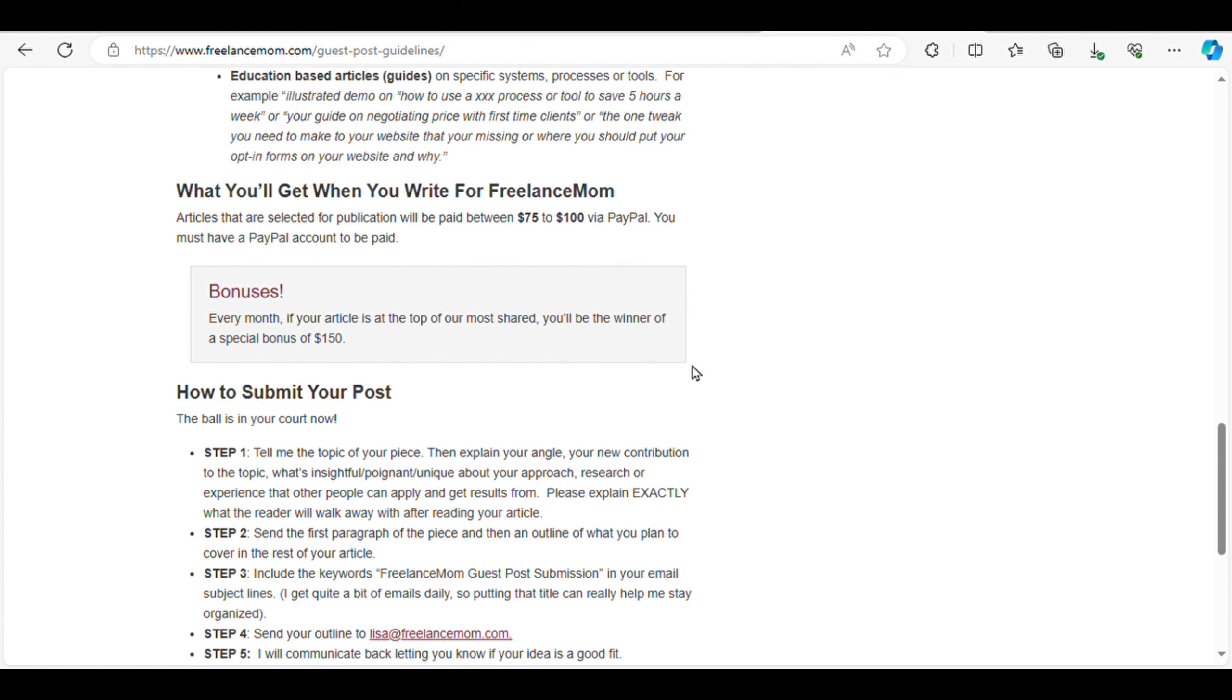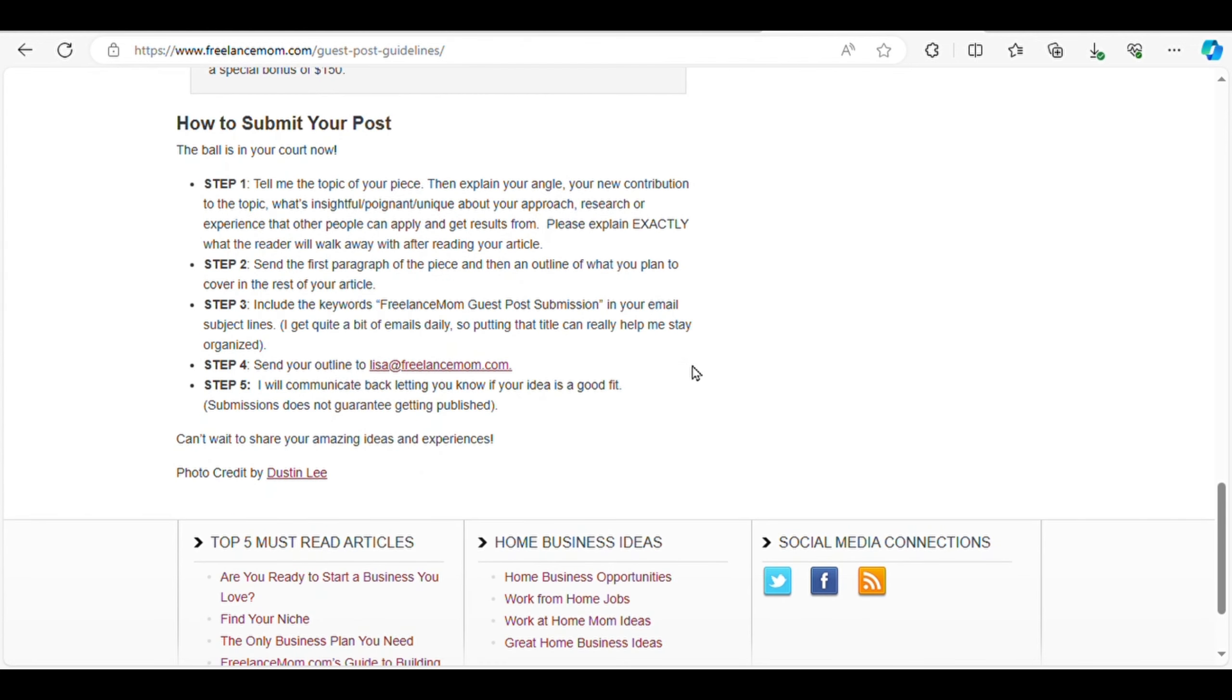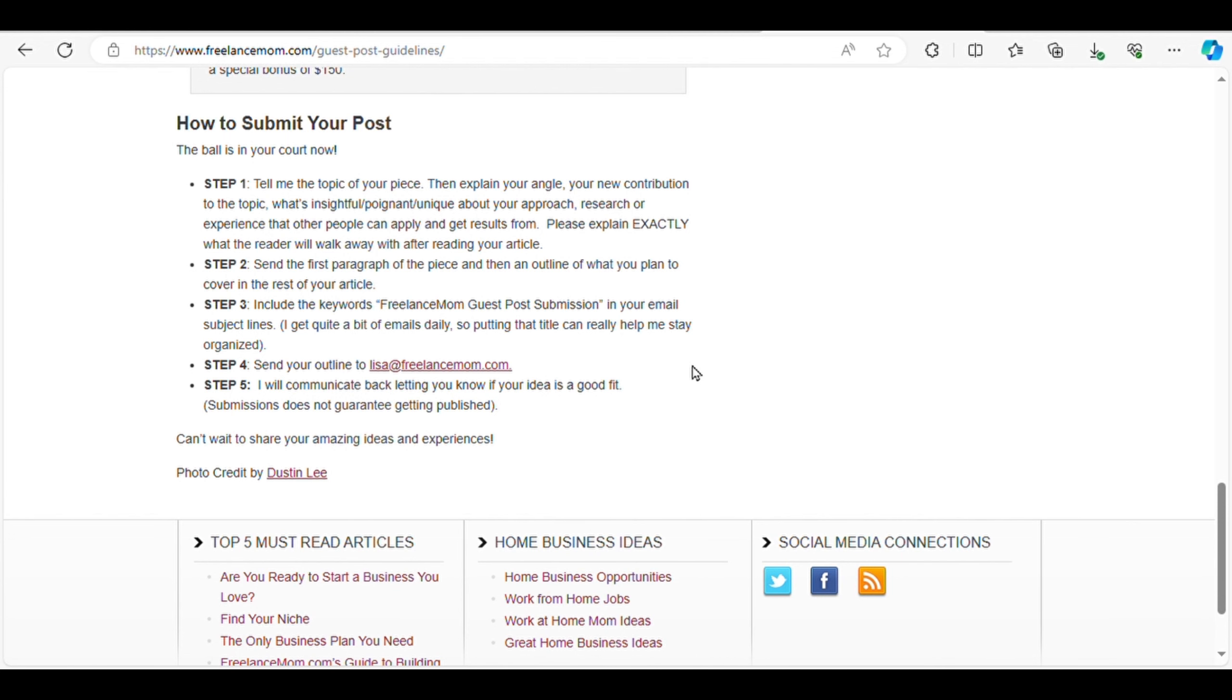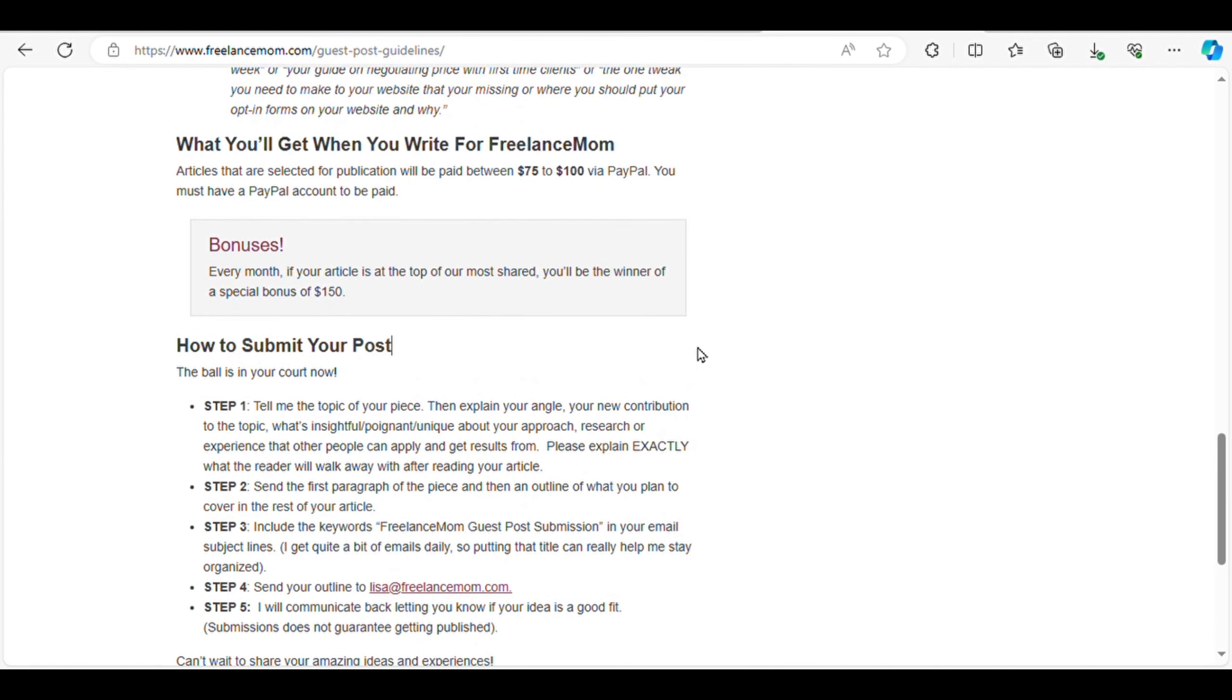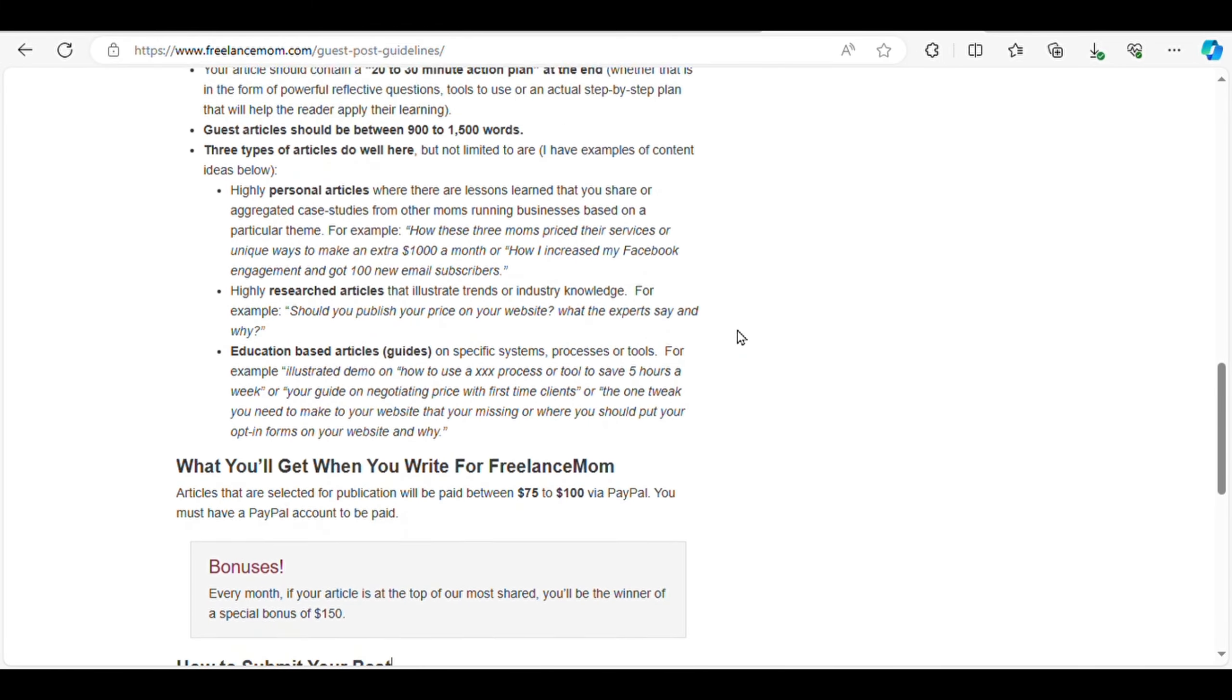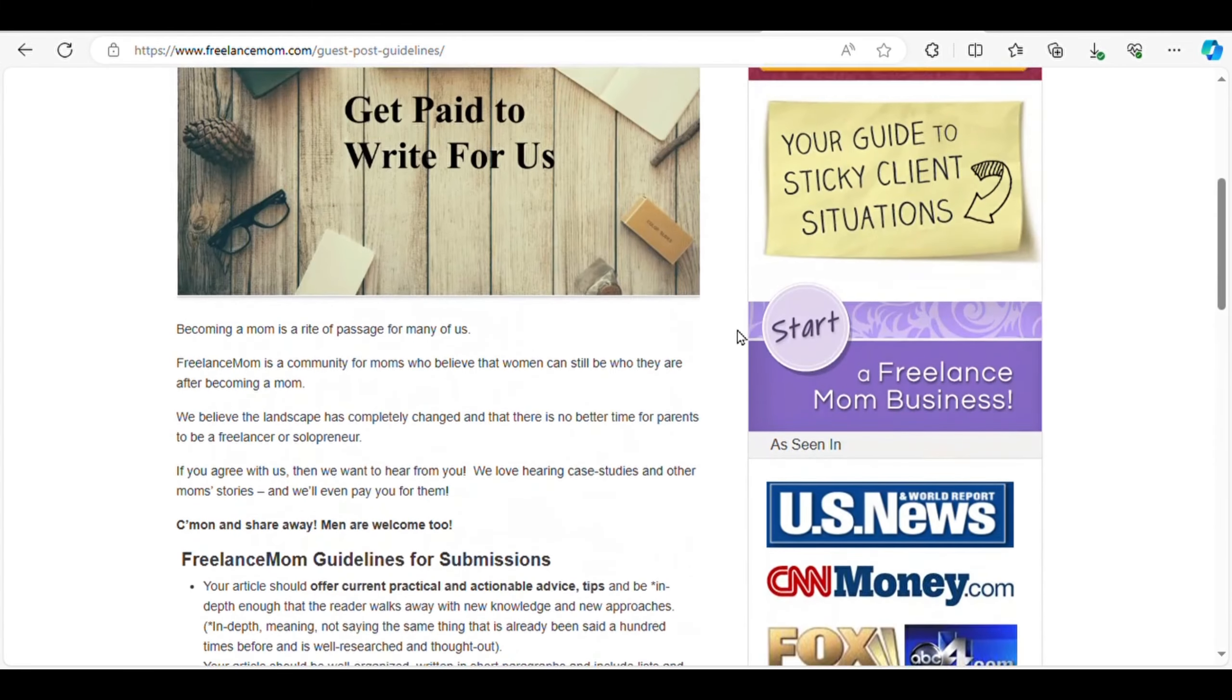But what if you're unsure about what to write? Don't worry. You can leverage AI tools like ChatGPT or Google Bee to generate article ideas based on the topics these websites are interested in. Once you've got your idea, craft your article and submit it to the platform of your choice.